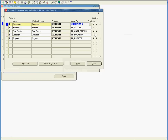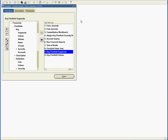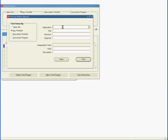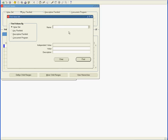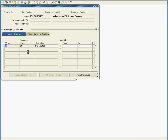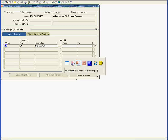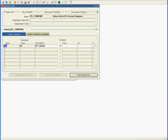That completes basically the chart of accounts setup. The final step is to define the values for these value sets. I will show you for one value set, that is IPL company, and similarly all other segments you have to define the values for them. For that, we go to the flex value set values screen, select IPL company, and as you can see, I have already defined one value: 01 with the description IPL limited. This is one of the values for the company. Similarly, you define all other values for this value set as well as other value sets. That's pretty much it for setting up a chart of accounts. This concludes the setup and it's ready to be attached to a set of books.